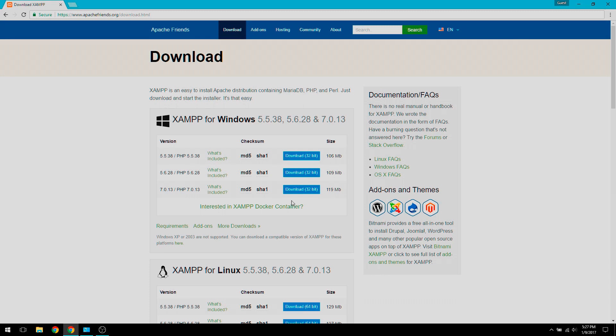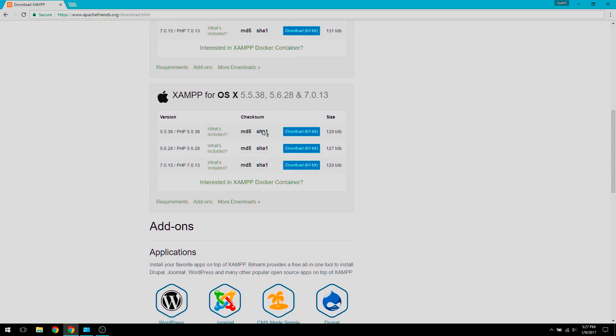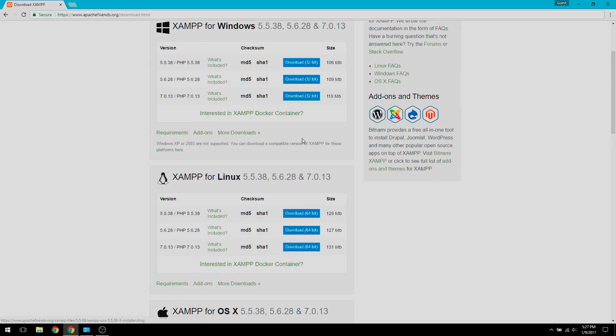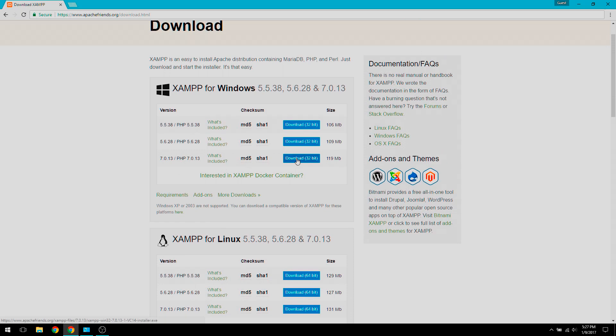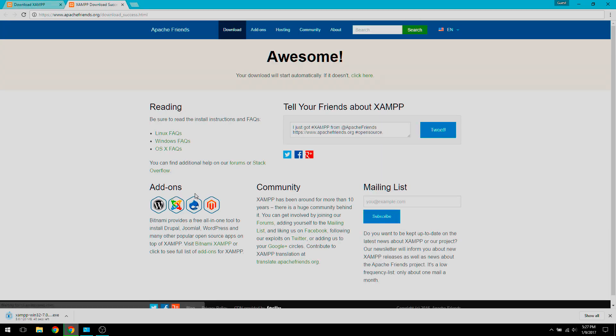So what I'm going to download is this one since this is the newest one and I'm running Windows. You can also use Linux or OS X. So we're going to download the 32-bit version and the download is downloading.